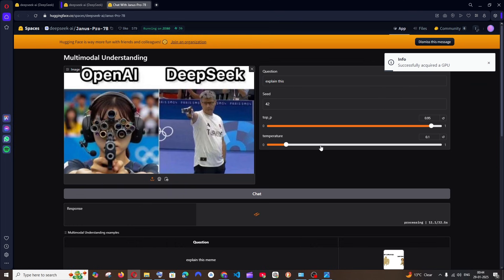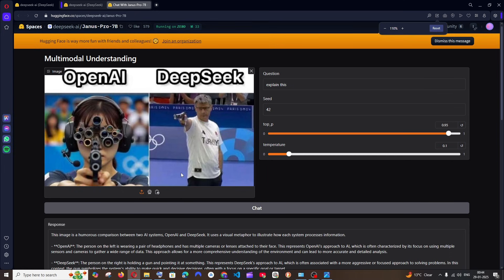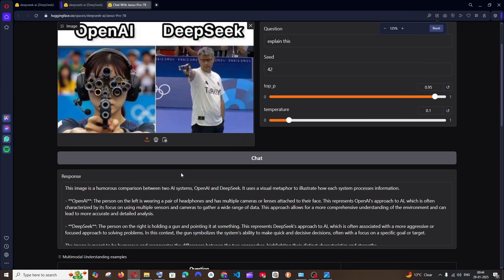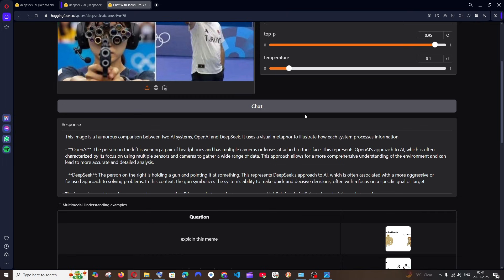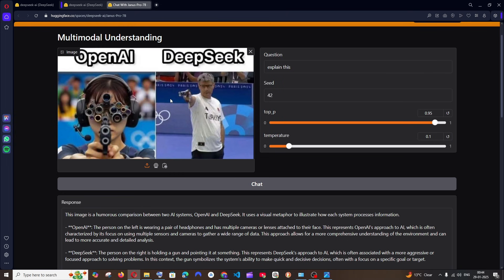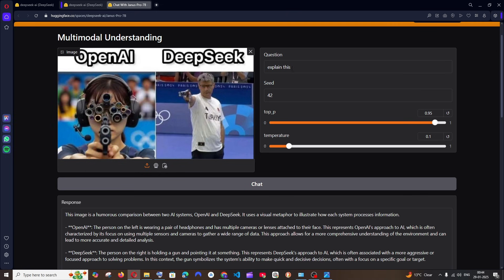If you want a faster experience you need to run this model locally. Here is the response: it says 'This image is a humorous comparison between two AI systems, OpenAI and DeepSeek. It uses a wishful metaphor to illustrate how each system processes information.' It literally figured out this is a meme — I didn't mention it was a meme at all; I just said 'explain this.'